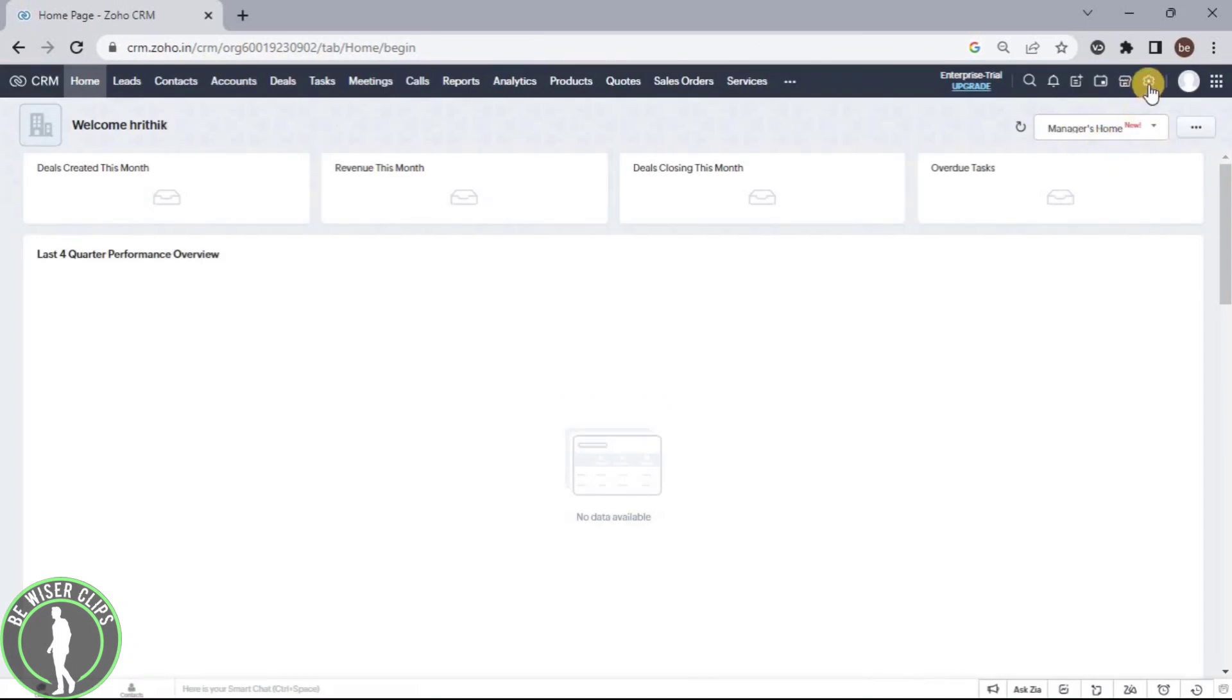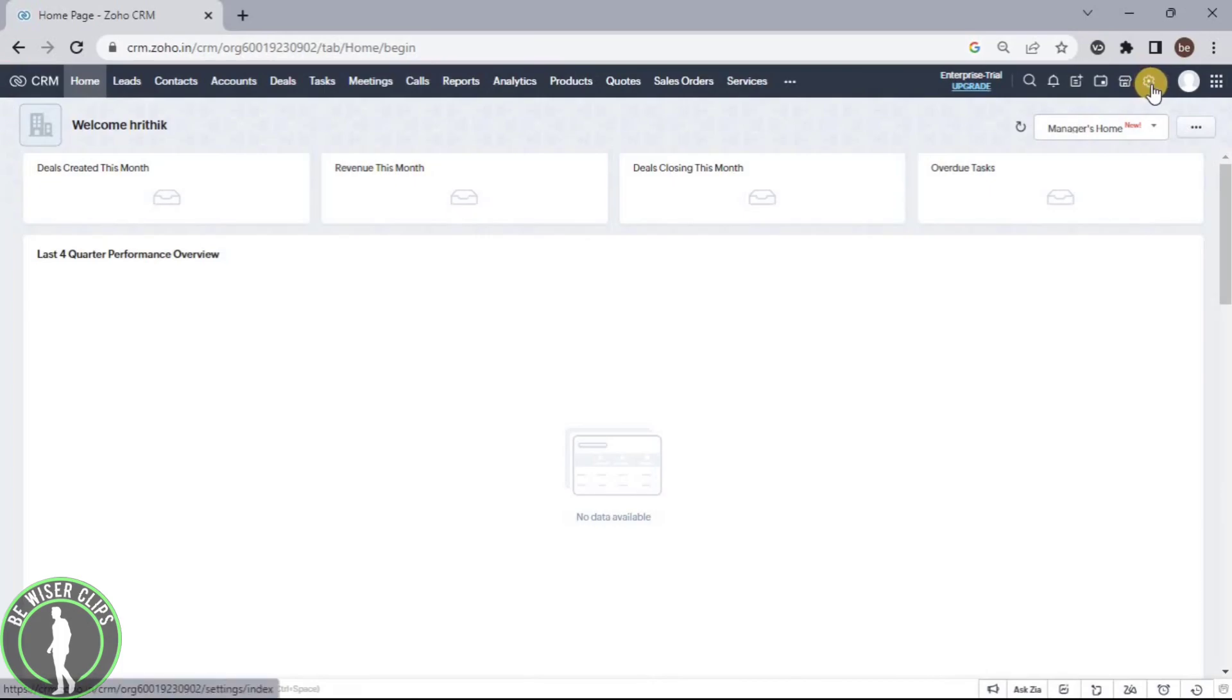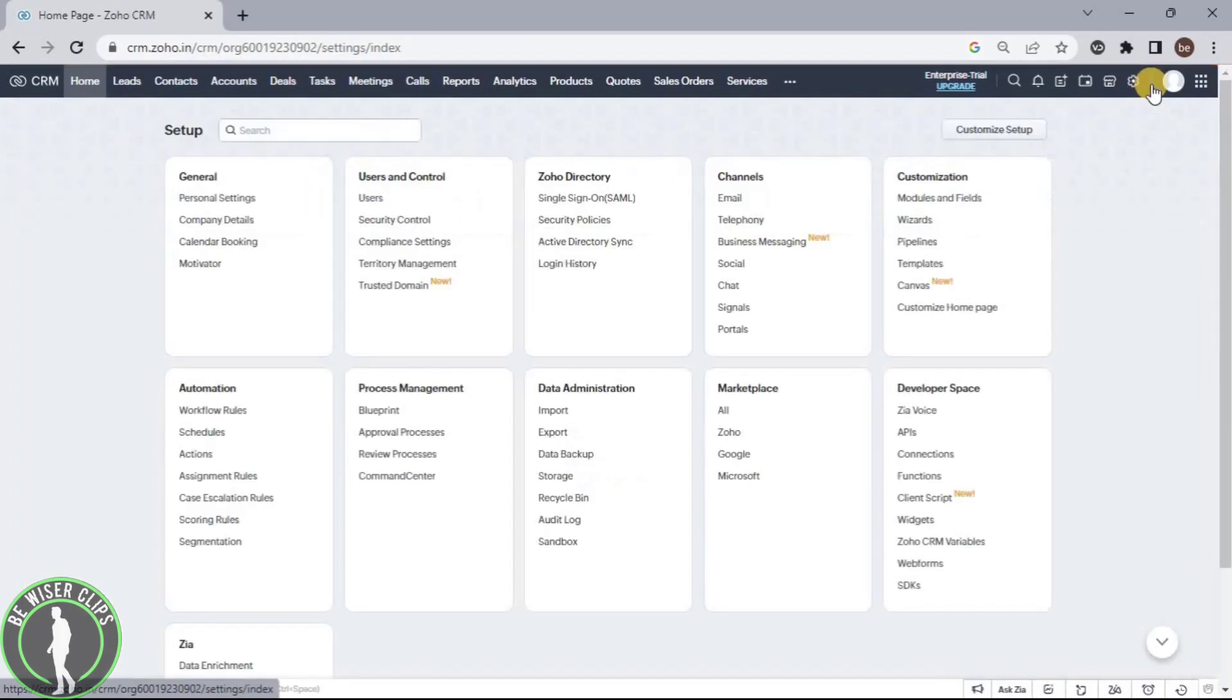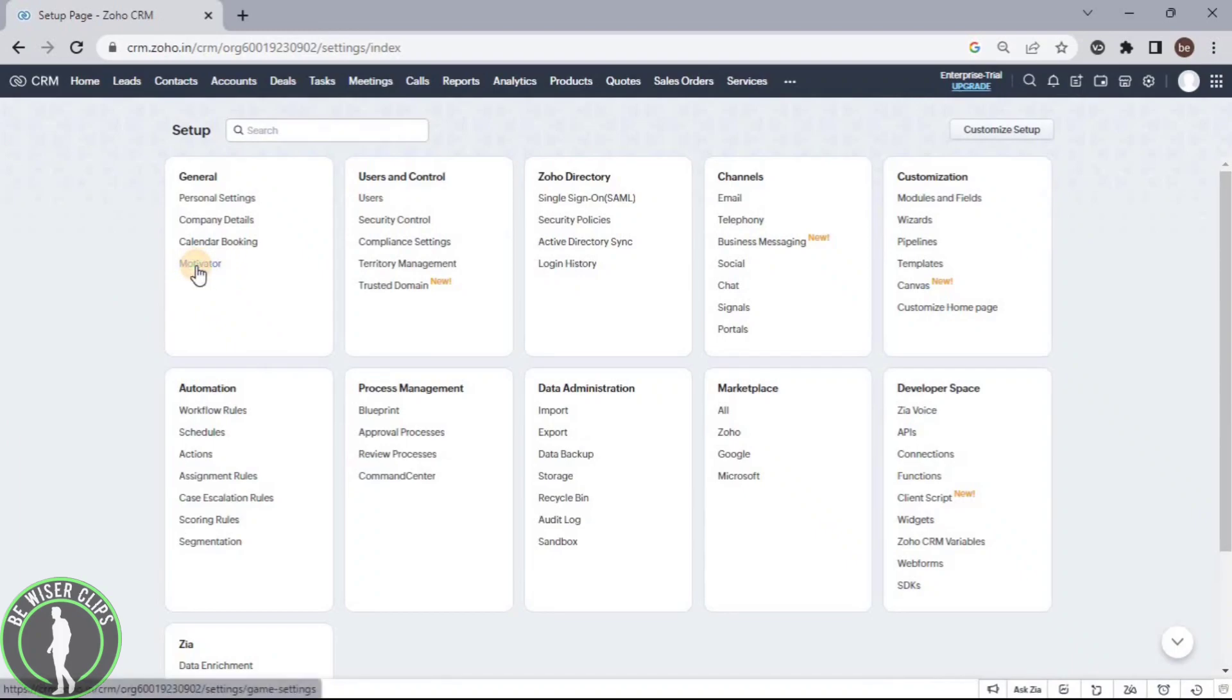Now you can see this option, an icon similar to your phone settings. Click on the settings icon and you can see this option called Motivator.